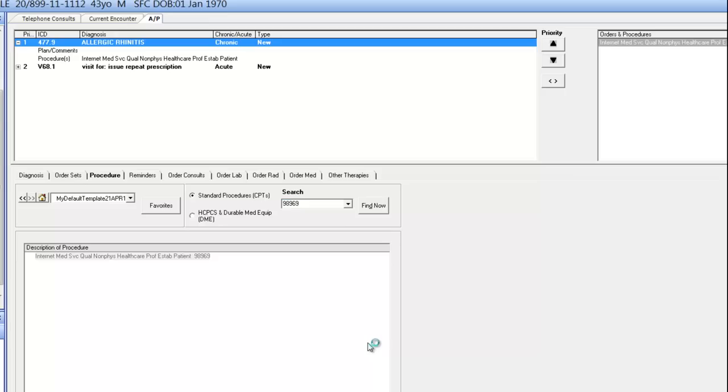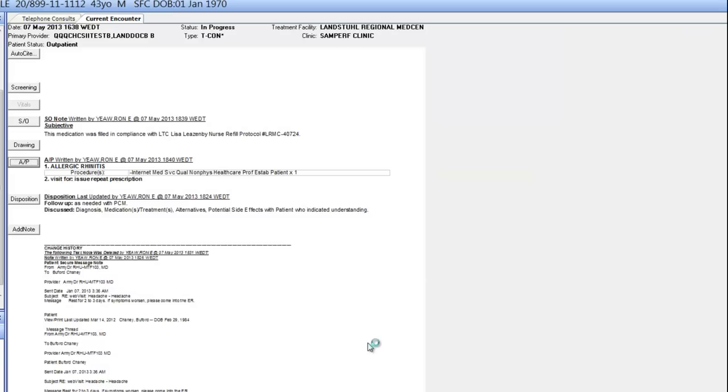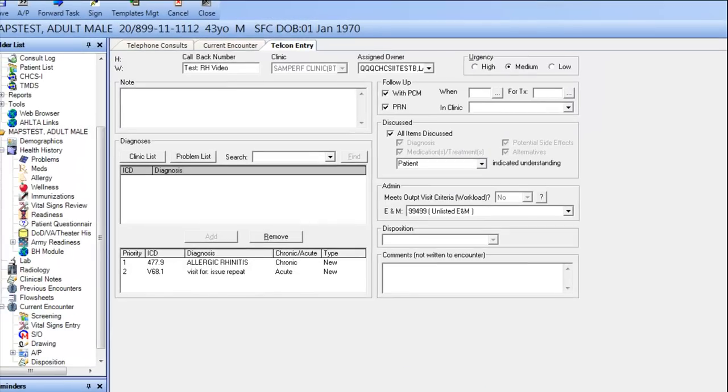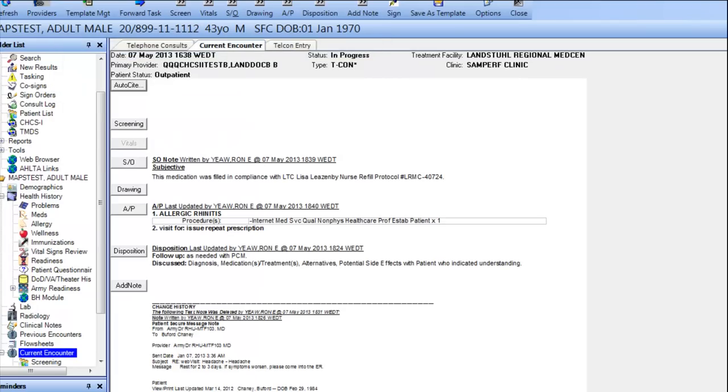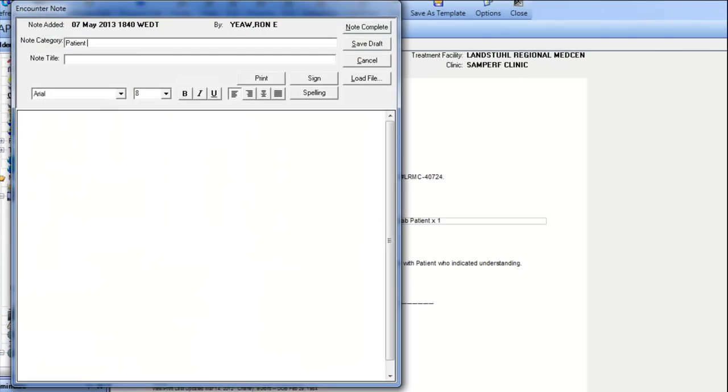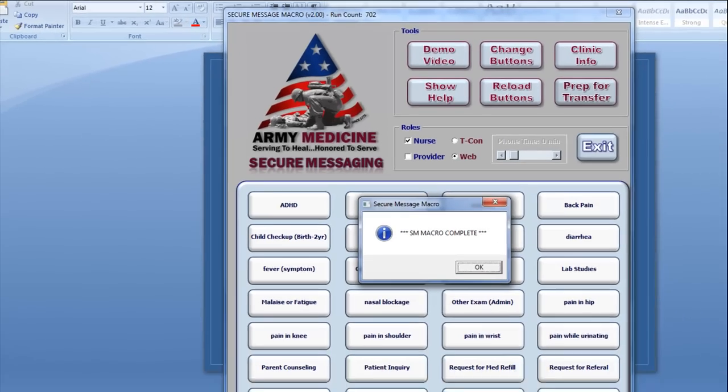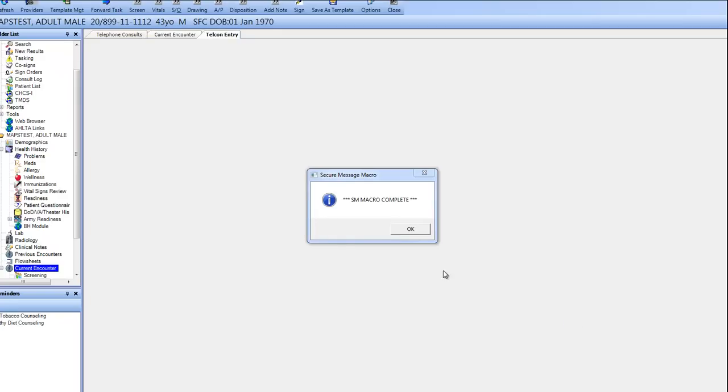With the Diagnosis, E&M, and Procedure in place now, the final thing to do is add in the bulk of the RelayHealth information into the Add Note section. So now you see a new Add Note being opened up with the Secure Message text being pasted inside. The transfer is now complete.